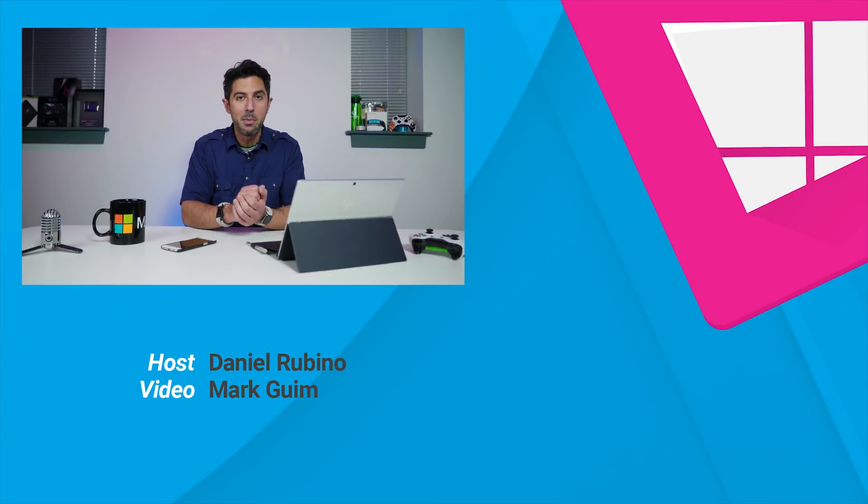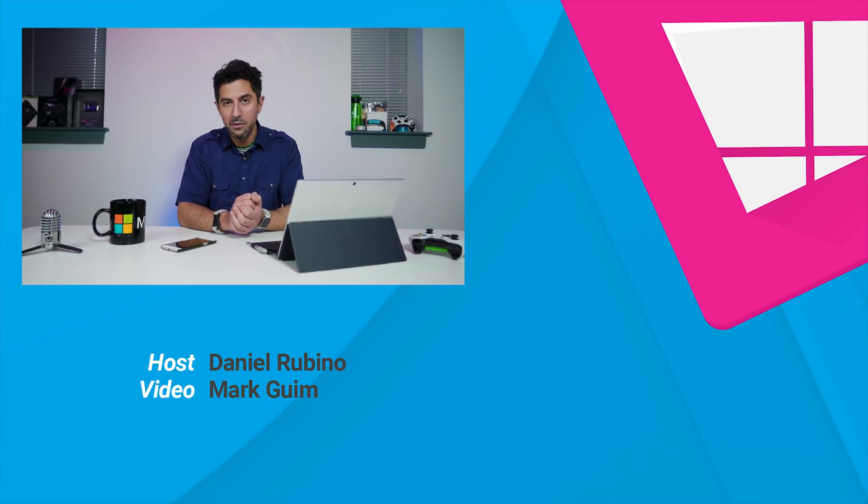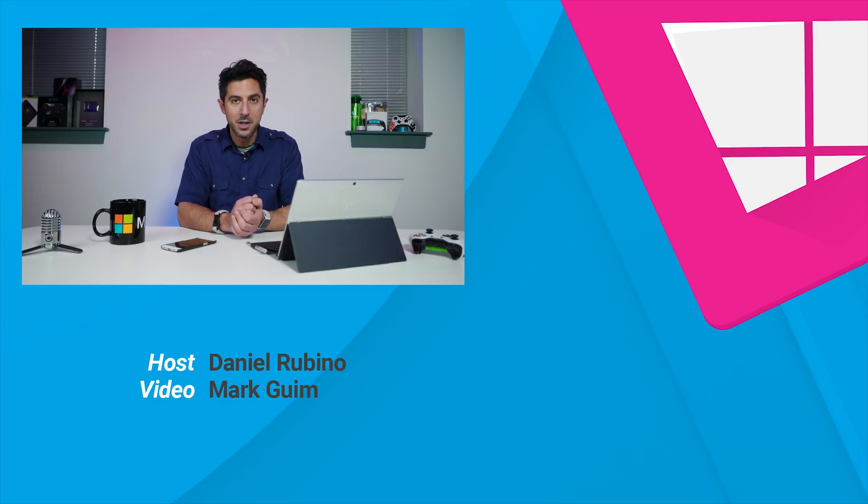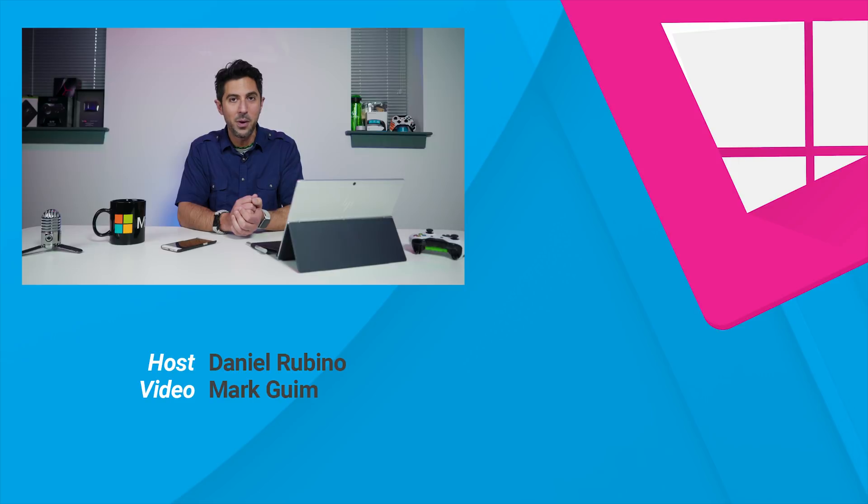Now if you think I missed anything in this video, leave me a comment below, or if you have a question about Windows 10 on ARM, don't forget to ask that as well, and I'll try to answer it. If you liked this video, give us a thumbs up, and if you're new to our channel, don't forget to subscribe. Thanks for watching. Take care, everybody.